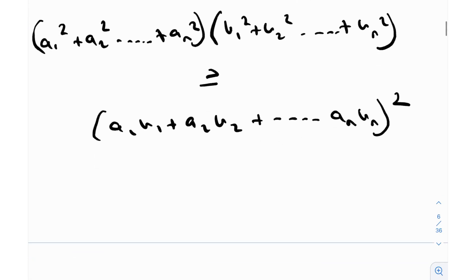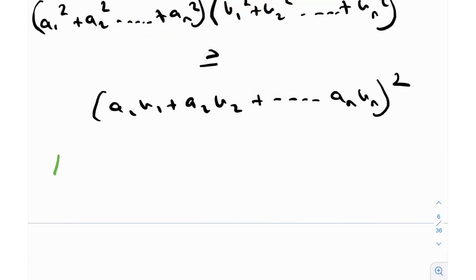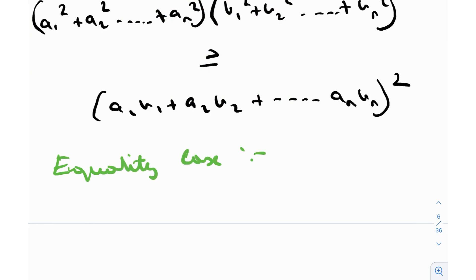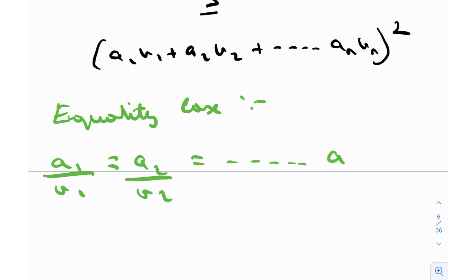This is a very neat and elegant inequality satisfied for all real a_i's and b_i's. The equality case is where equality holds rather than strict inequality. The equality case happens when a₁/b₁ = a₂/b₂ = ... = aₙ/bₙ, i.e., all these quantities are equal to one another — then equality holds rather than the inequality.